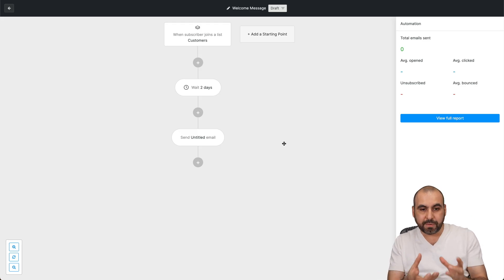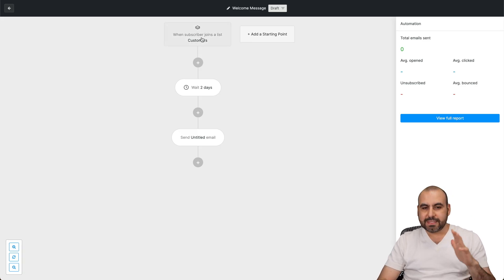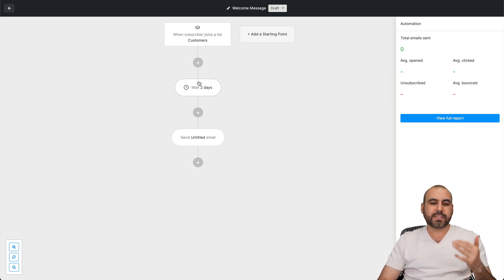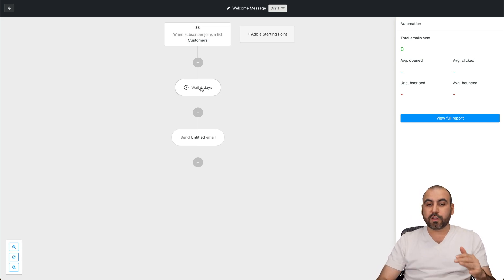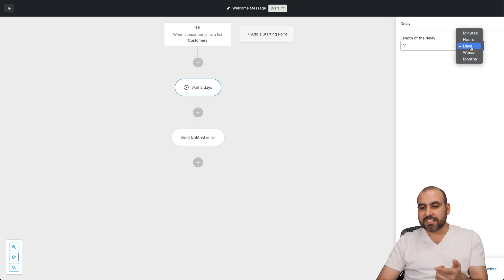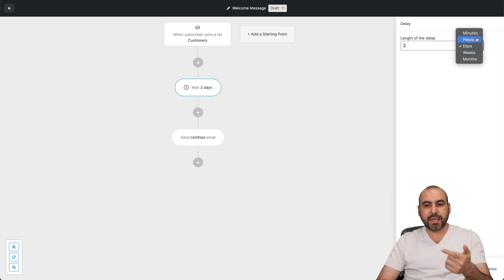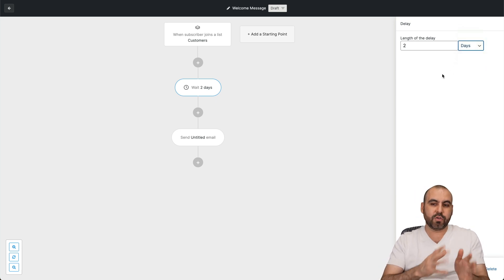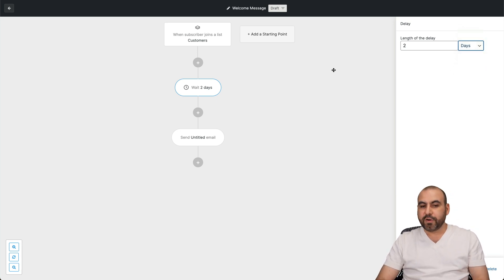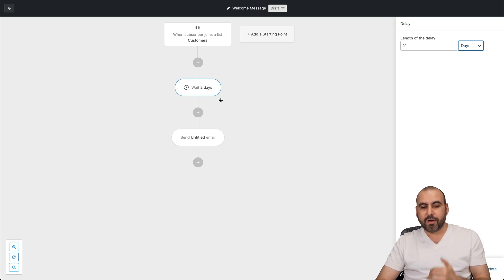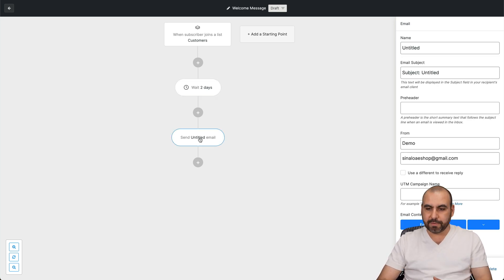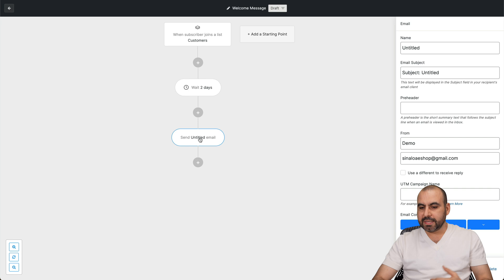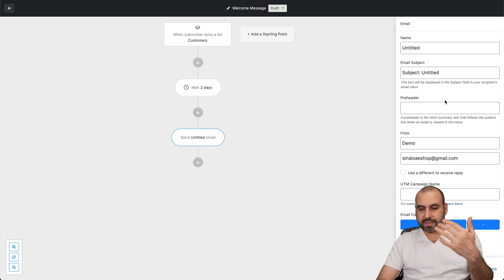So in this case, I can designate - so when someone joins the list, it's going to wait two days. Now this is how it's designated by default, but we can go ahead and select this and change the date, minutes, hours, weeks, or months, depending on how you want to do this. For example, it's not going to send it out right away, it's going to wait two days. And once that happens, it's going to send out an email.